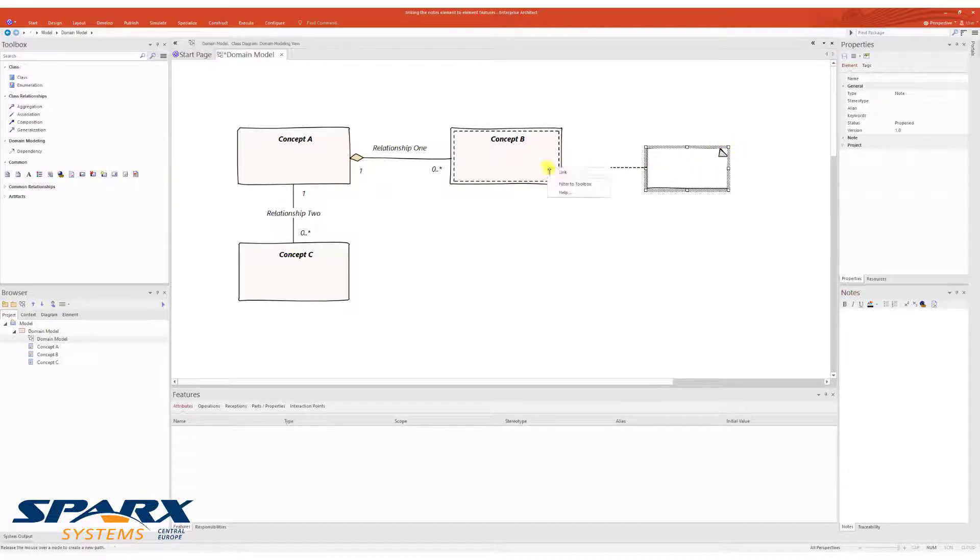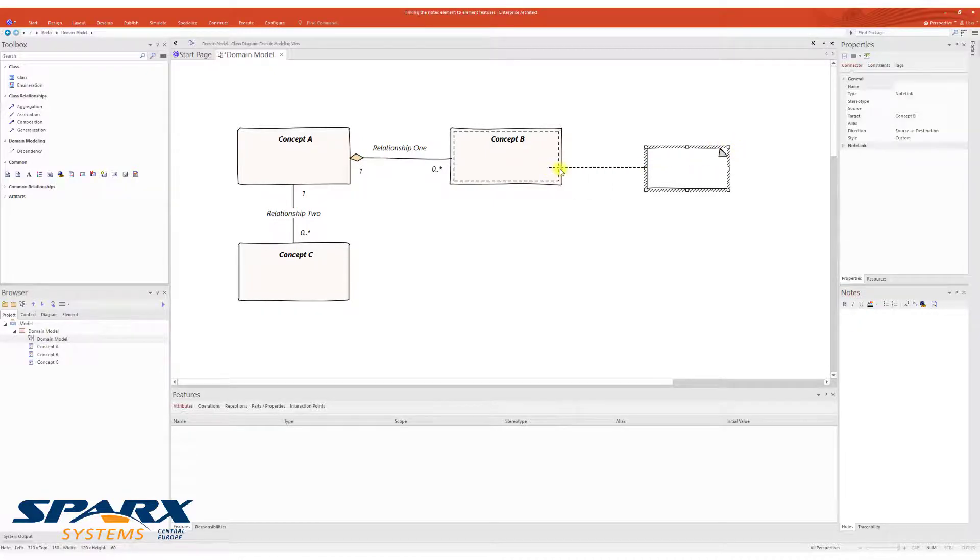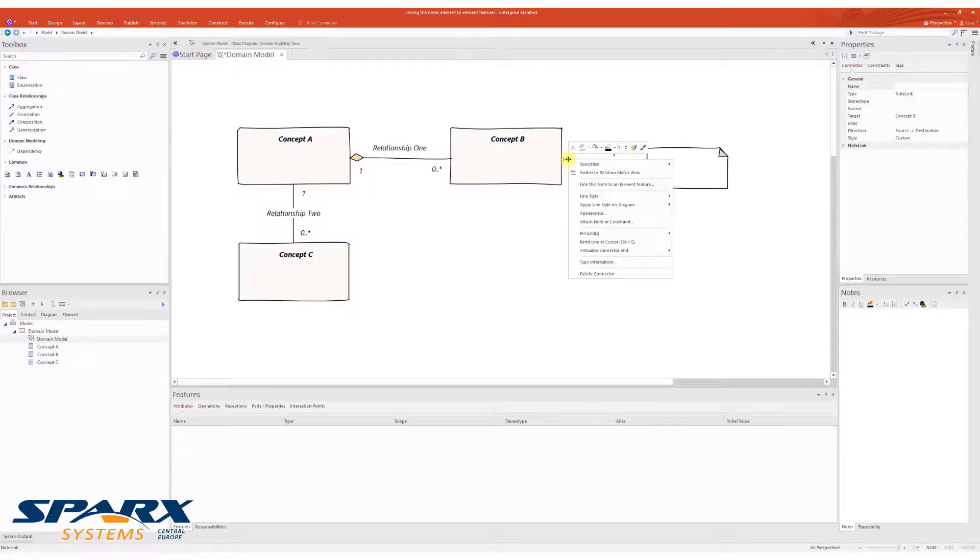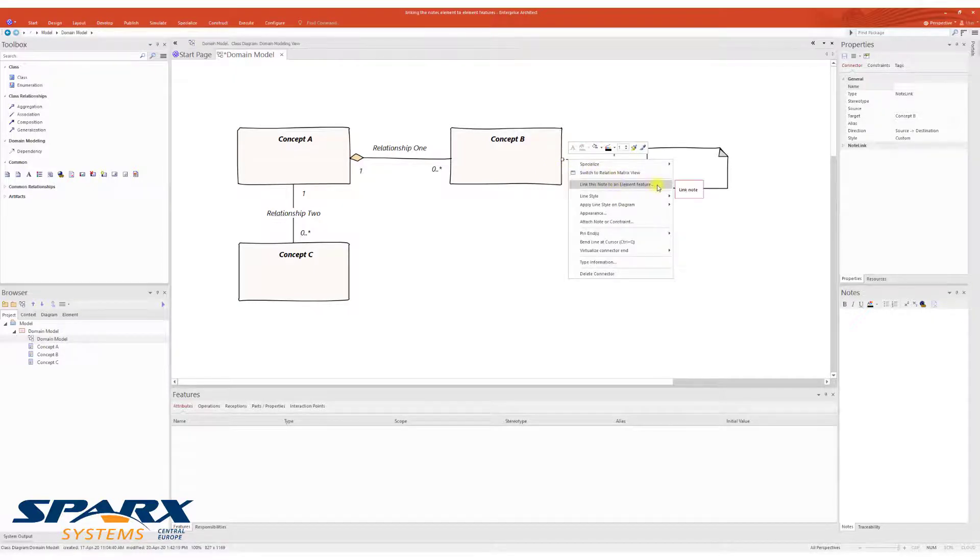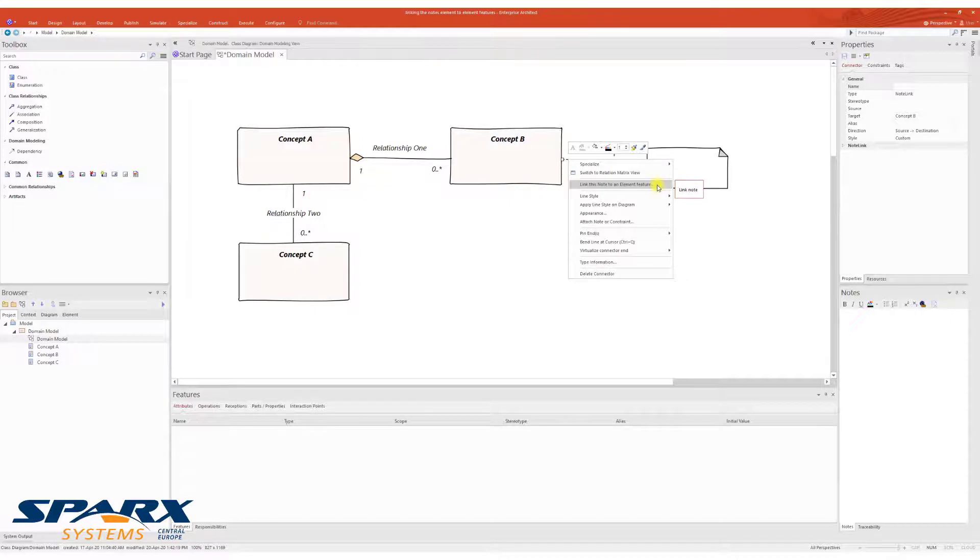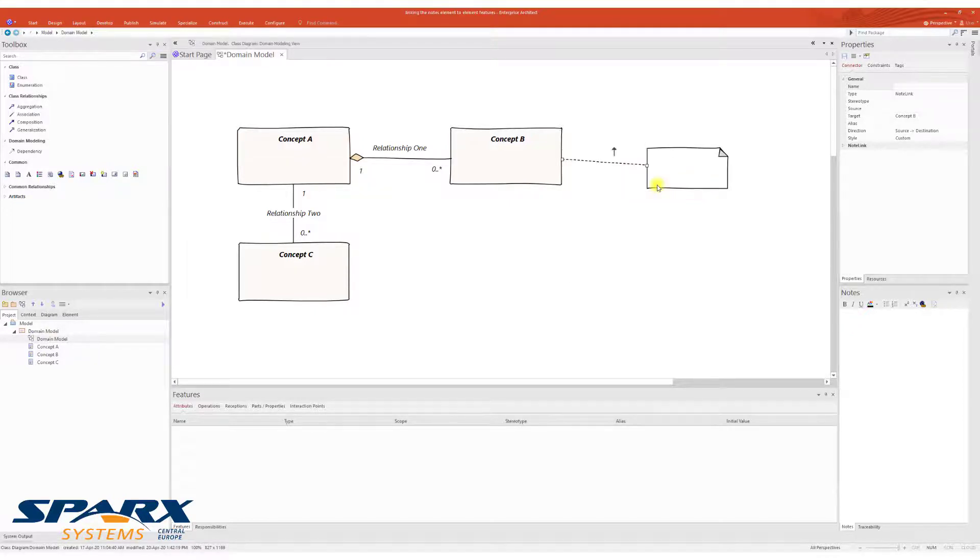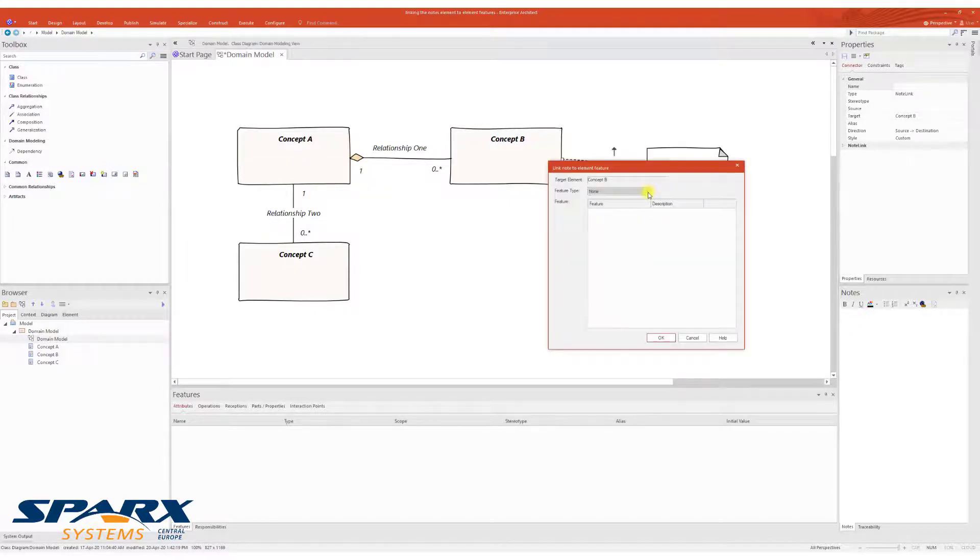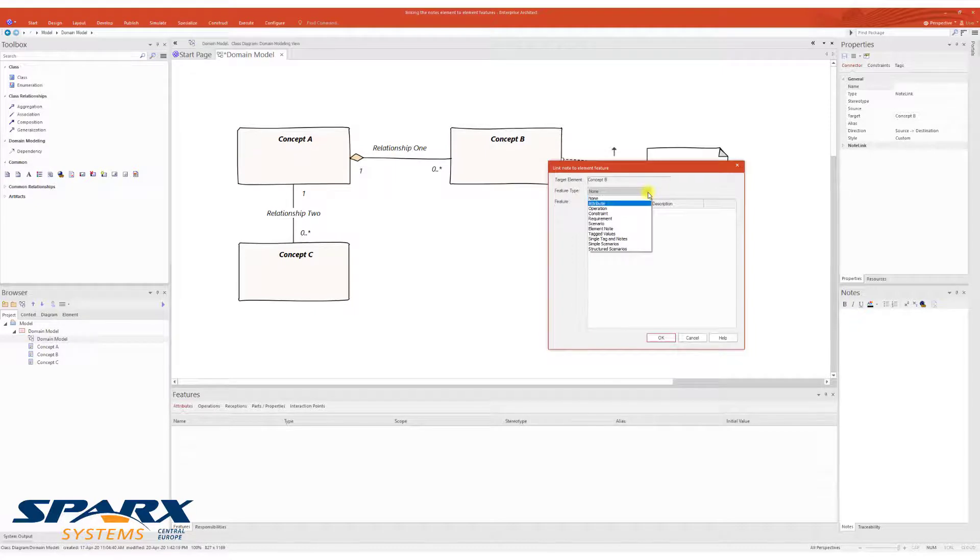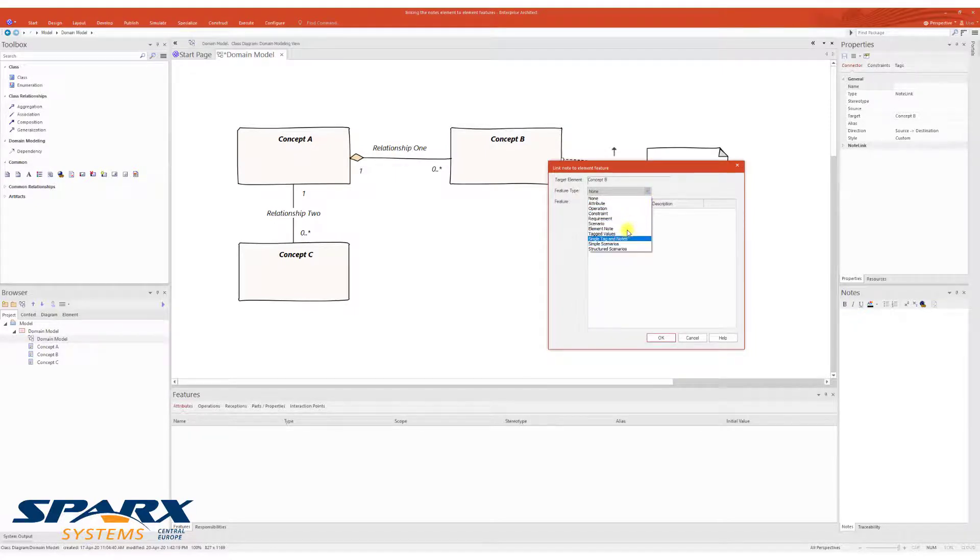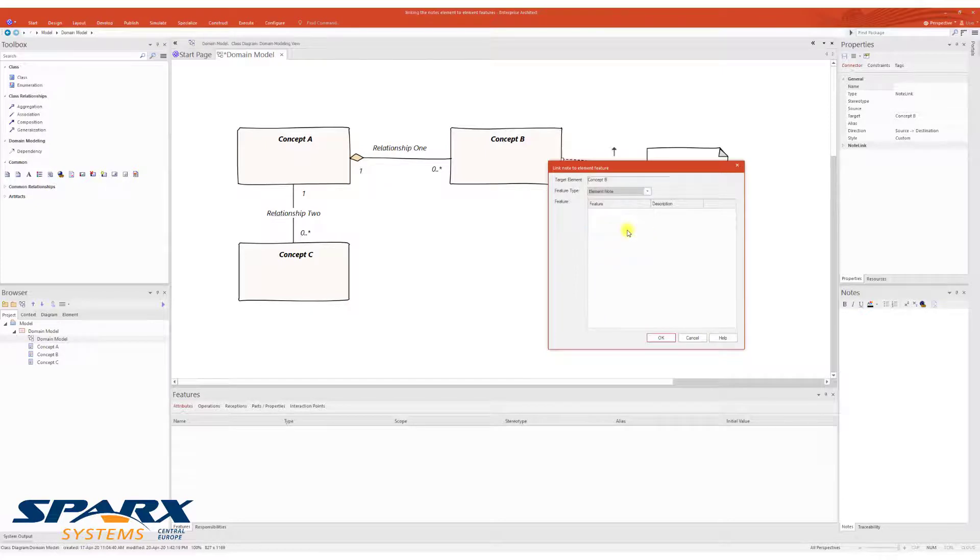In a model element, the node link remains selectable for the modeler. In the context menu of the node link, we find the entry 'link this node to an element feature'. The feature type can be selected from a drop-down list to display the content in the node element.